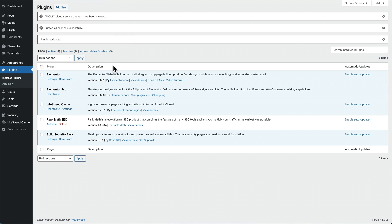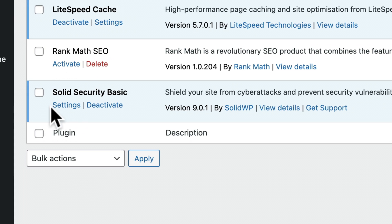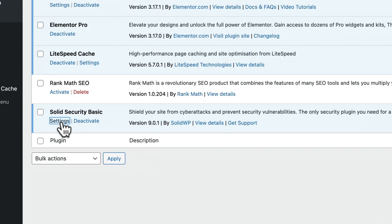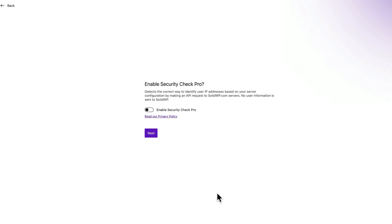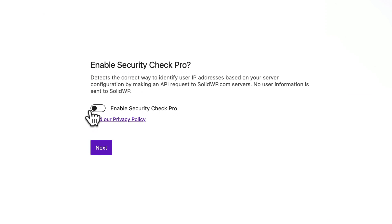And then once it's activated, go to Settings. And then you've just got to choose what type of site you've got. I'm just going to go for a brochure site because it's a simple business site. It doesn't really make a lot of difference which one you choose. Press brochure, I'm going to enable Security Check Pro, next.